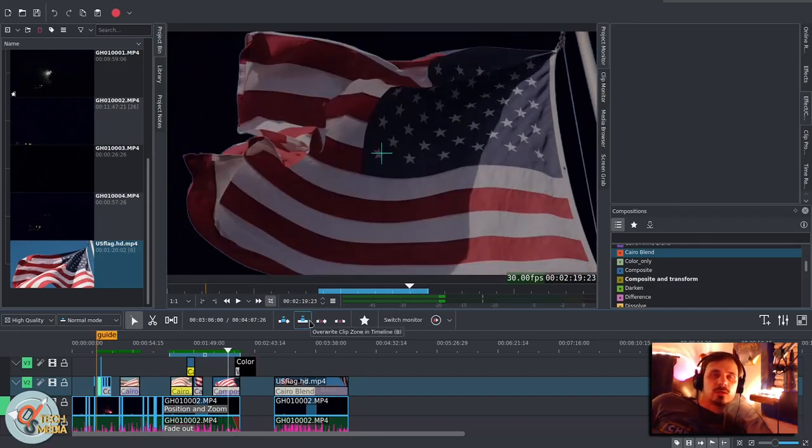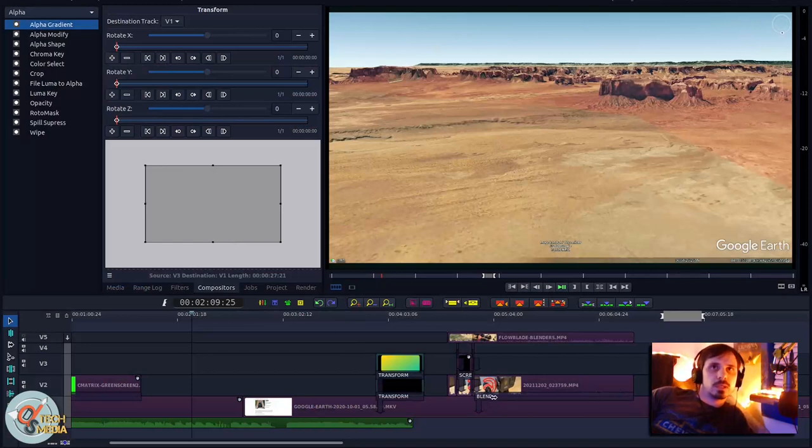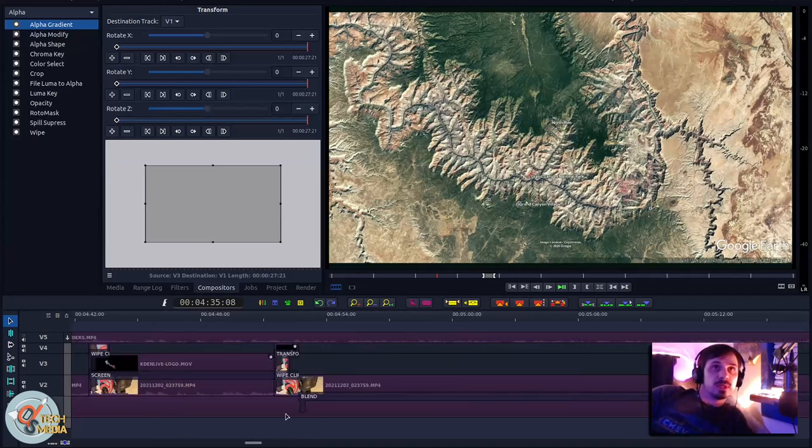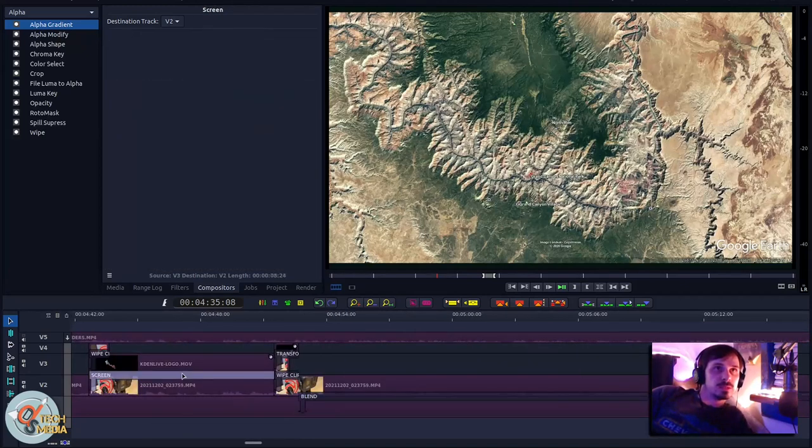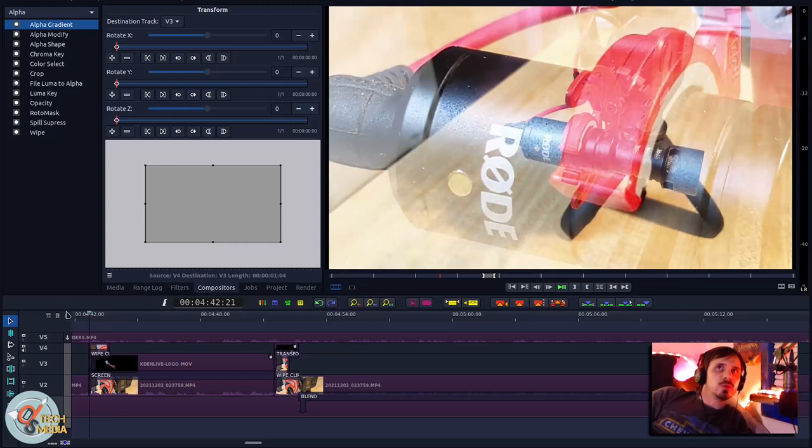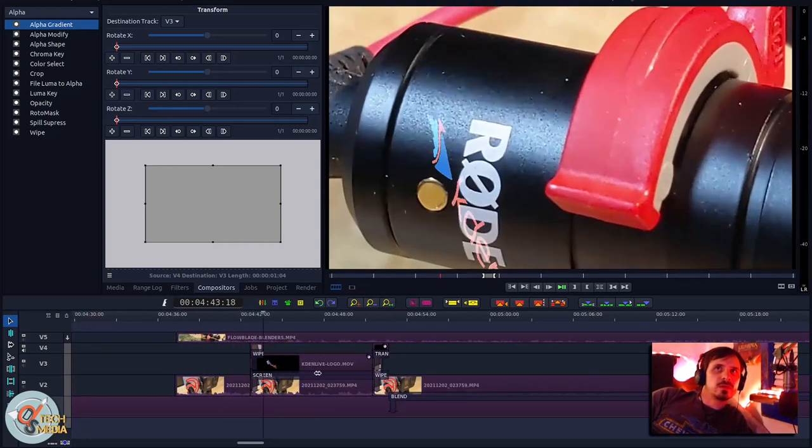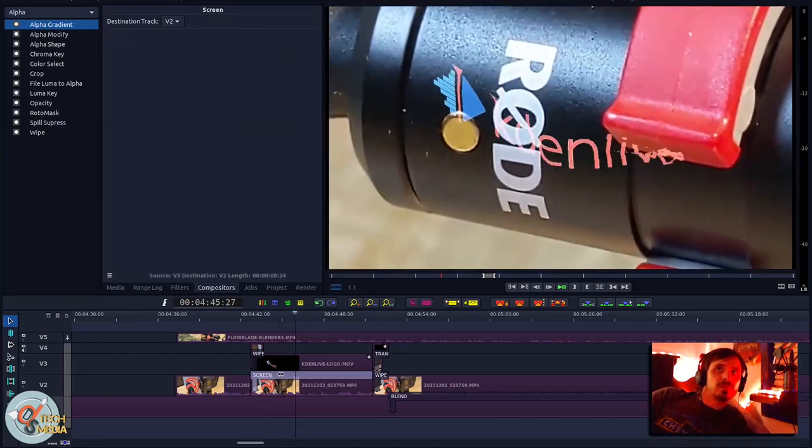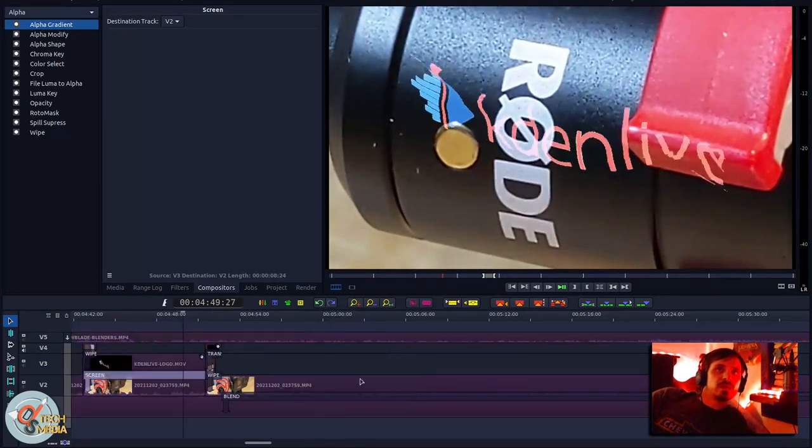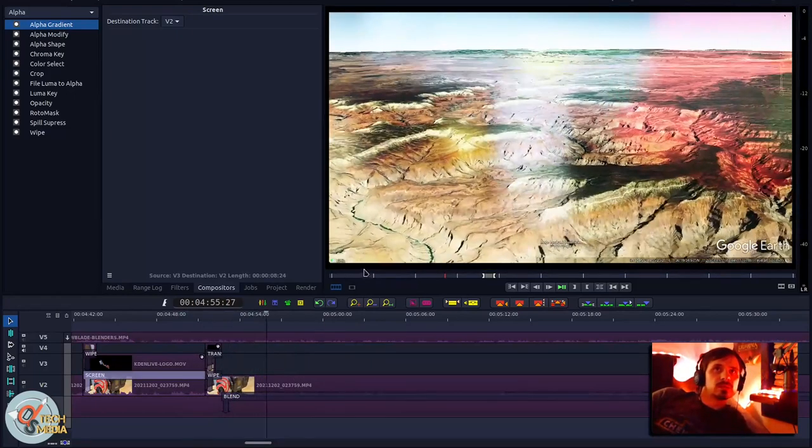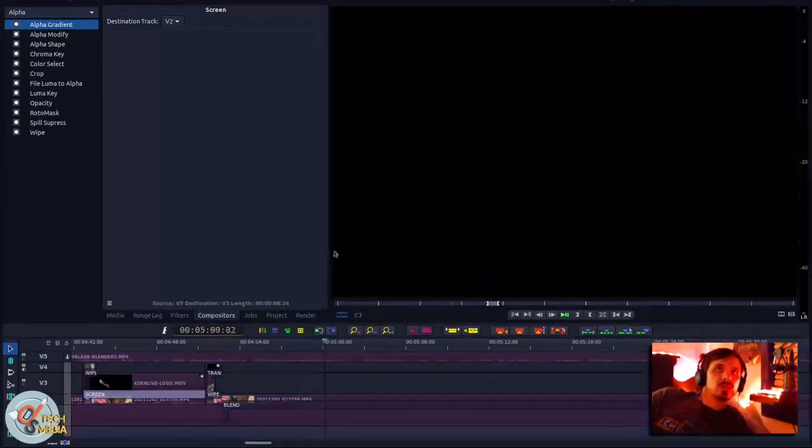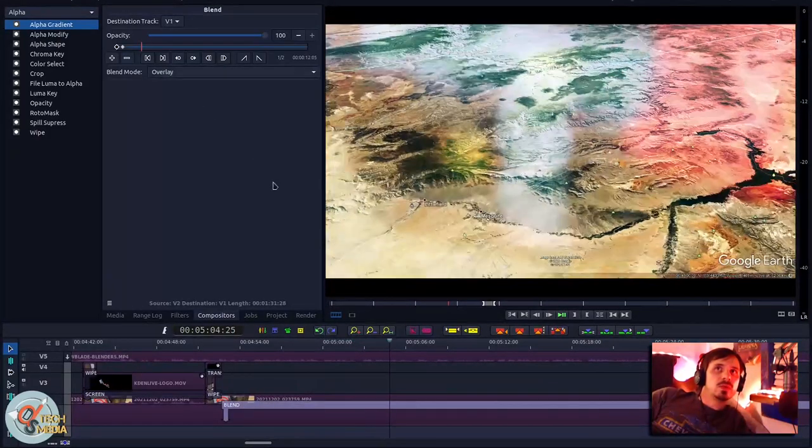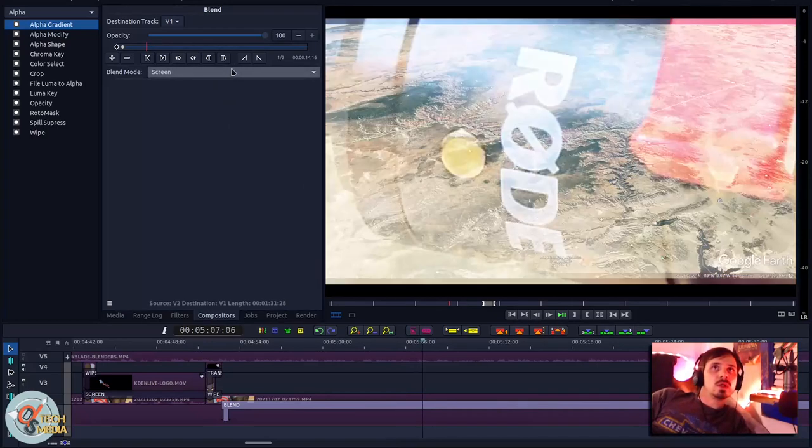Another look at compositors here. Specifically, I'm using Flowblade's compositors. And I've got a bunch of them here. I've got a blend compositor, a screen compositor, transform. And in this particular footage of my GoPro with the Rode microphone. And we do a wipe into the Kdenlive logo being screened over top of it. And it's Kdenlive logo blowing like a flag. Then goes away. And this footage here is actually just a screen recording I did of Google Earth. And is blending with the microphone footage from below.